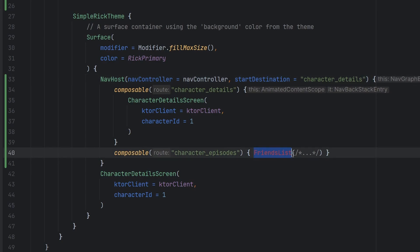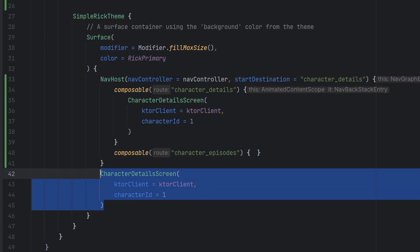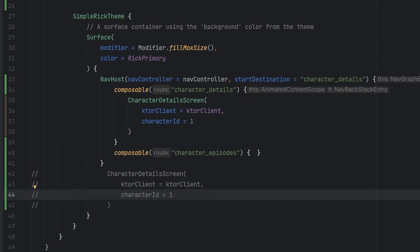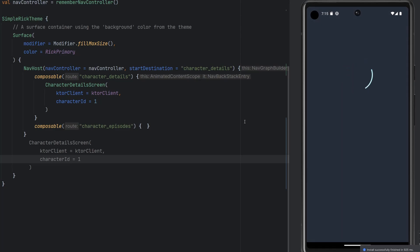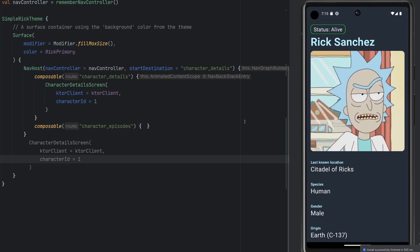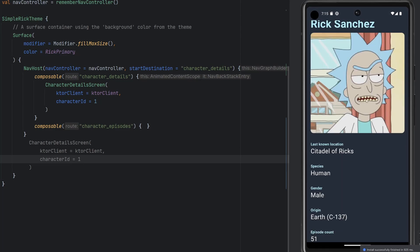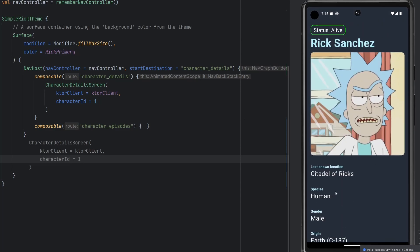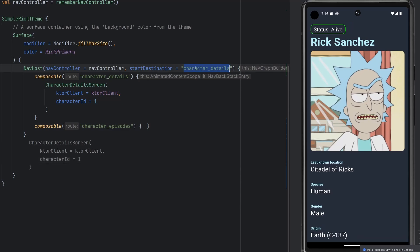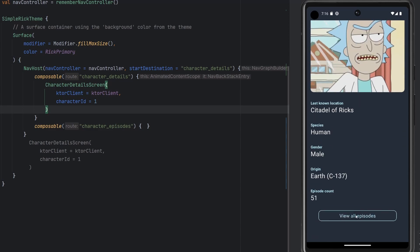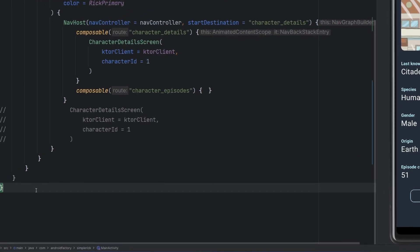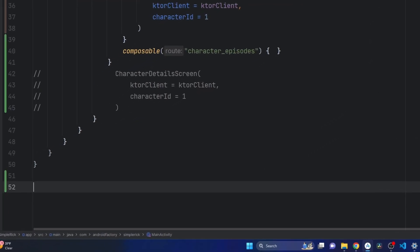And we obviously need to create our own composable. But for now, we are just going to completely comment that out. We're going to rerun the application to make sure that everything is still working. The emulator coming back to life, we see a loading state. And boom, we go right back to Rick Sanchez, right back to our character details screen.